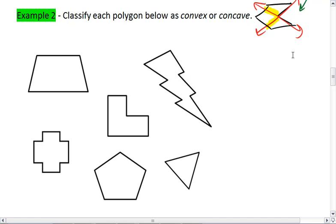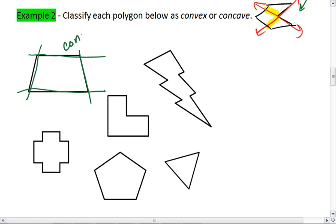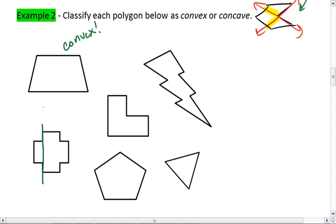In example two, you are supposed to determine if each polygon was convex or concave. The way you do this is to extend the sides into lines. If the lines do not pass through the interior, we are convex. If the line does pass through the interior, we are concave.